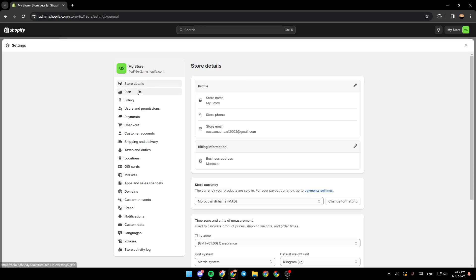Once you do that, right here under store details, you're going to find profile. So right here, you're going to find your store name, your store phone, store email, and here you're going to find your billing information.